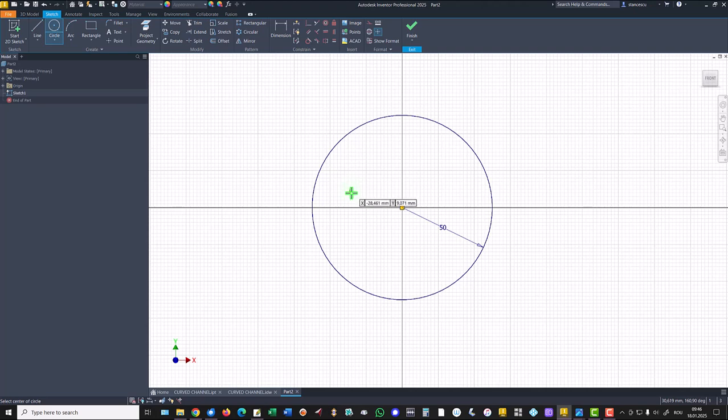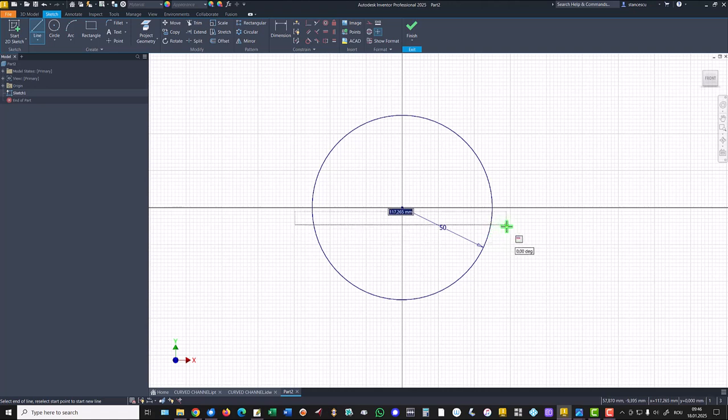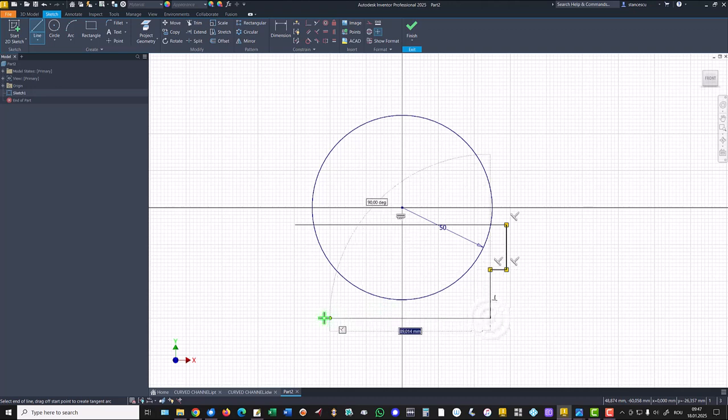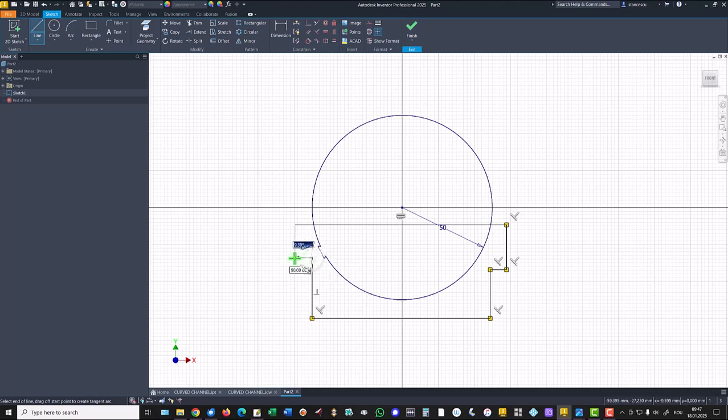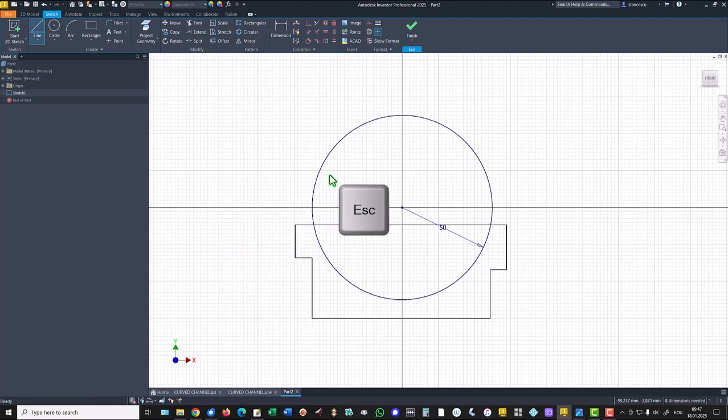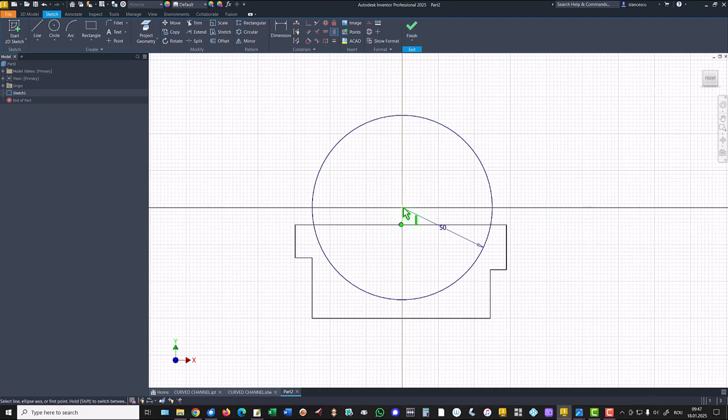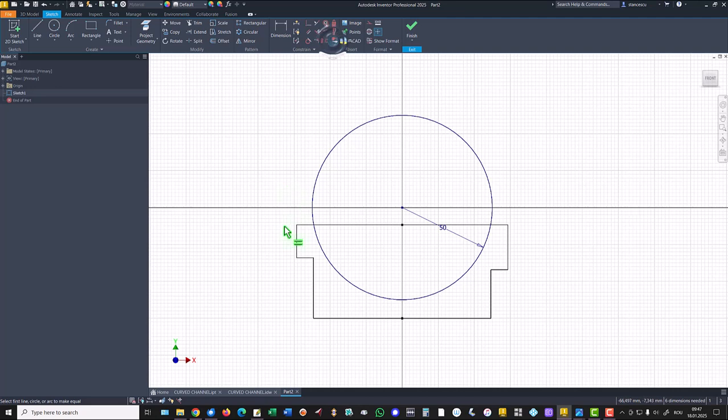We start with a circle with a radius 50. Then we draw lines: horizontal, vertical, left, down, left, up, left and close. The midpoint center of the line is aligned with the center point. Also this one. Equal are these two.